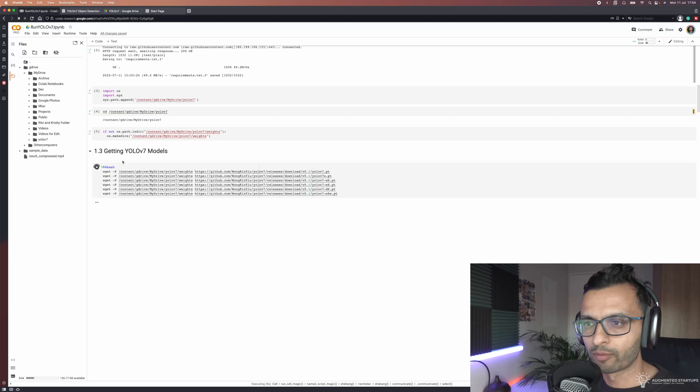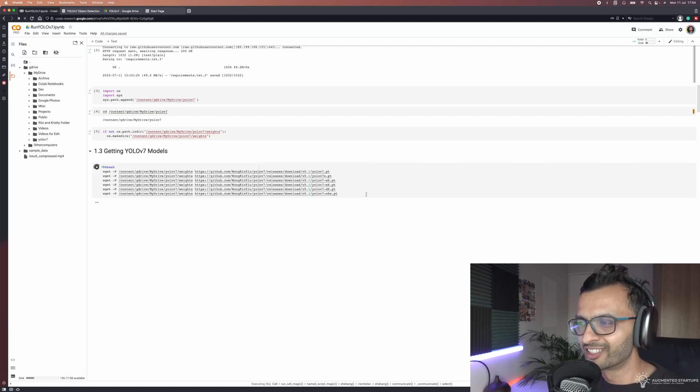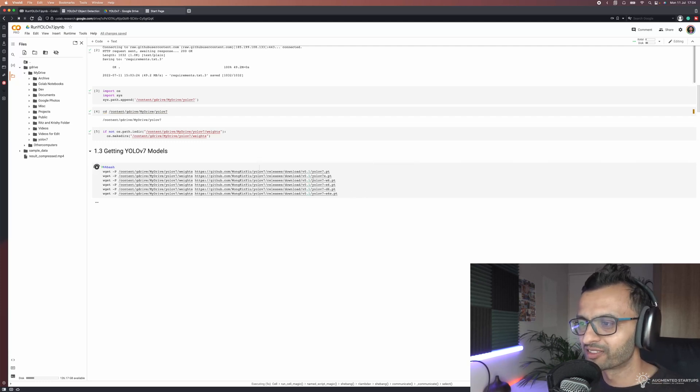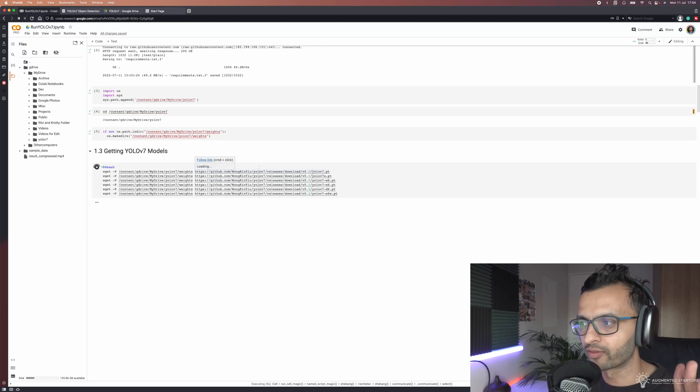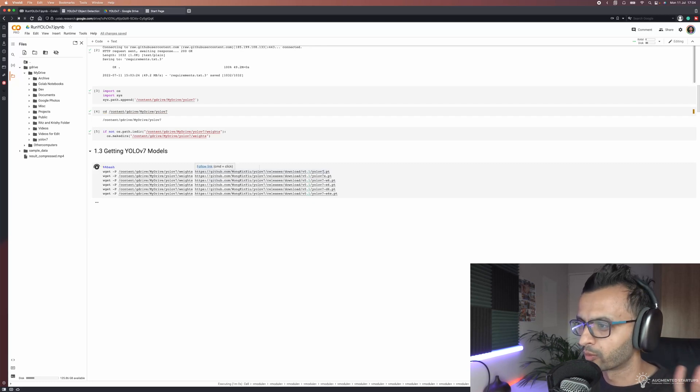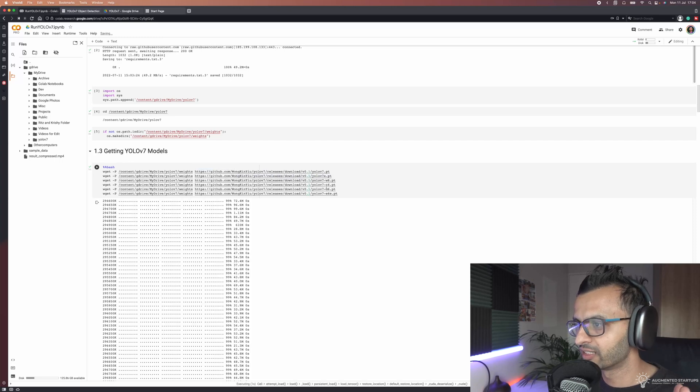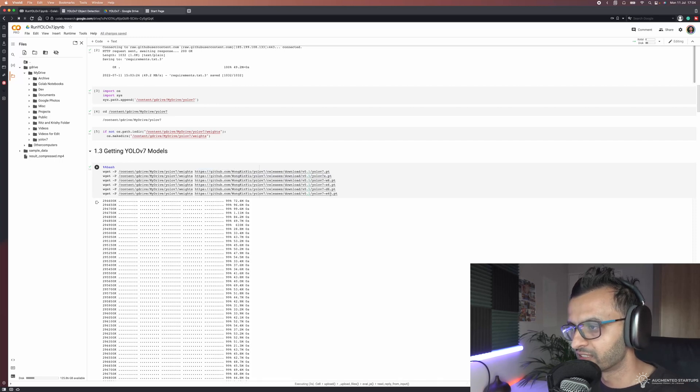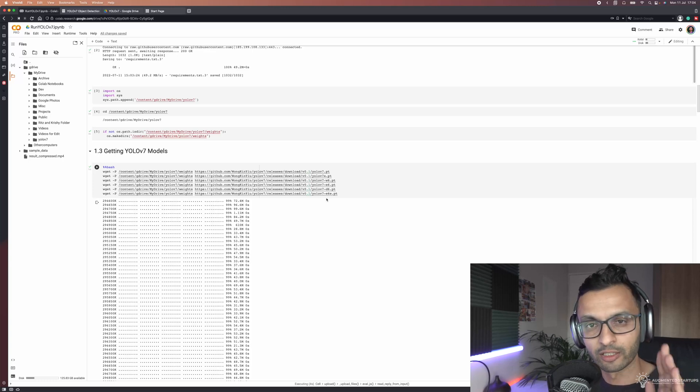In 1.3 we're going to be getting our YOLO V7 models. What's really cool is that you can run any one of the YOLO V7 models. So the normal YOLO V7, the X, W6, E6, D6, E6E. I know it all sounds complicated but we'll cover all of this in detail in the course.